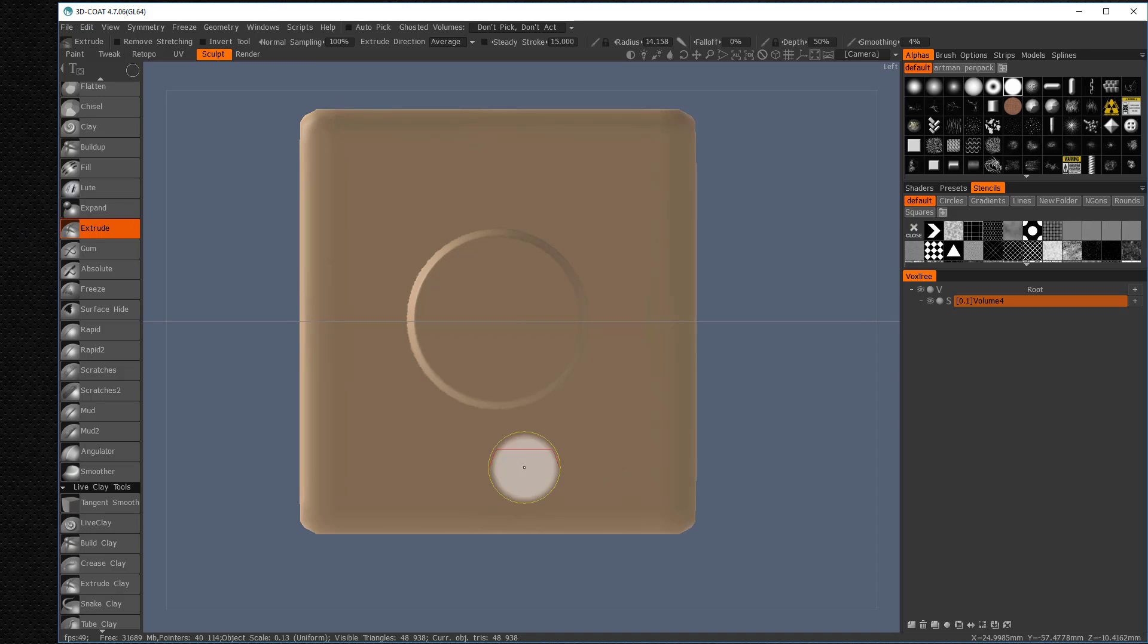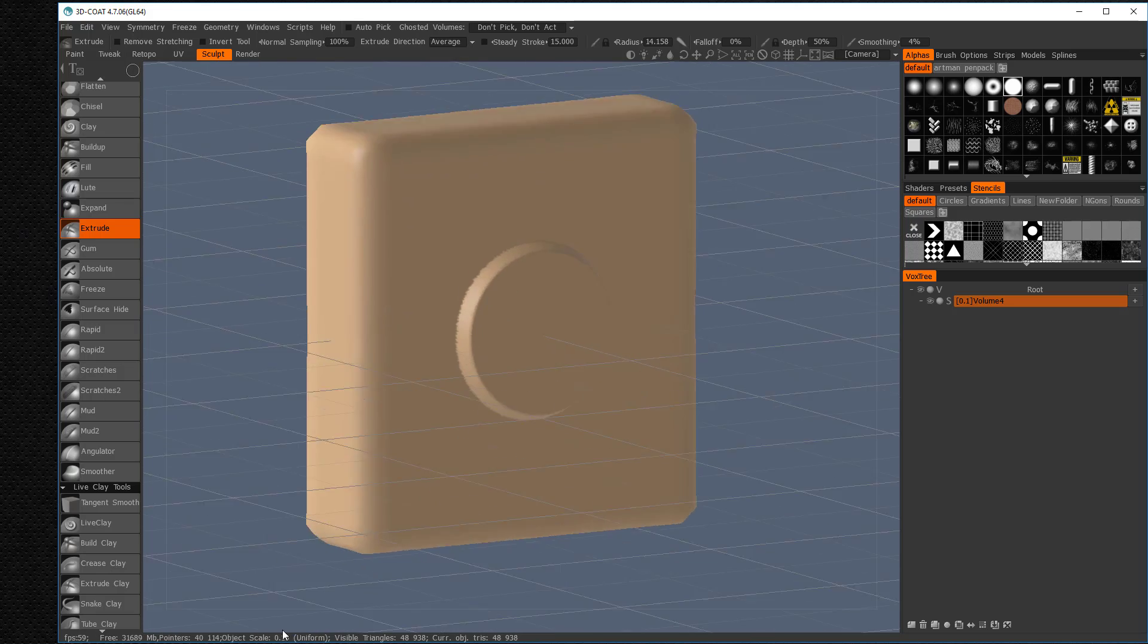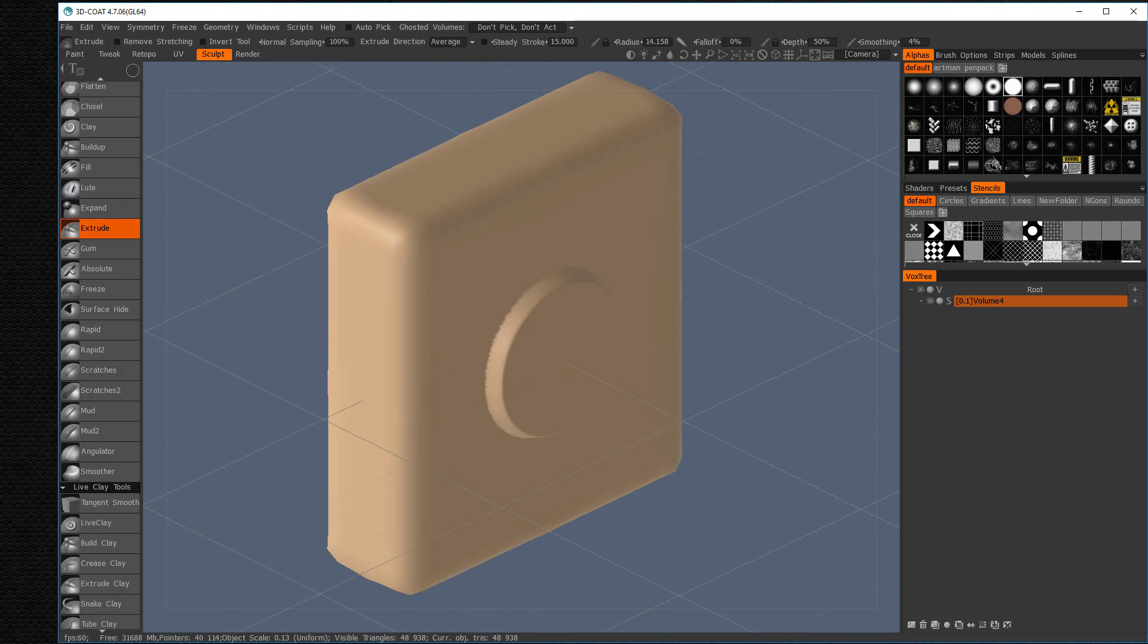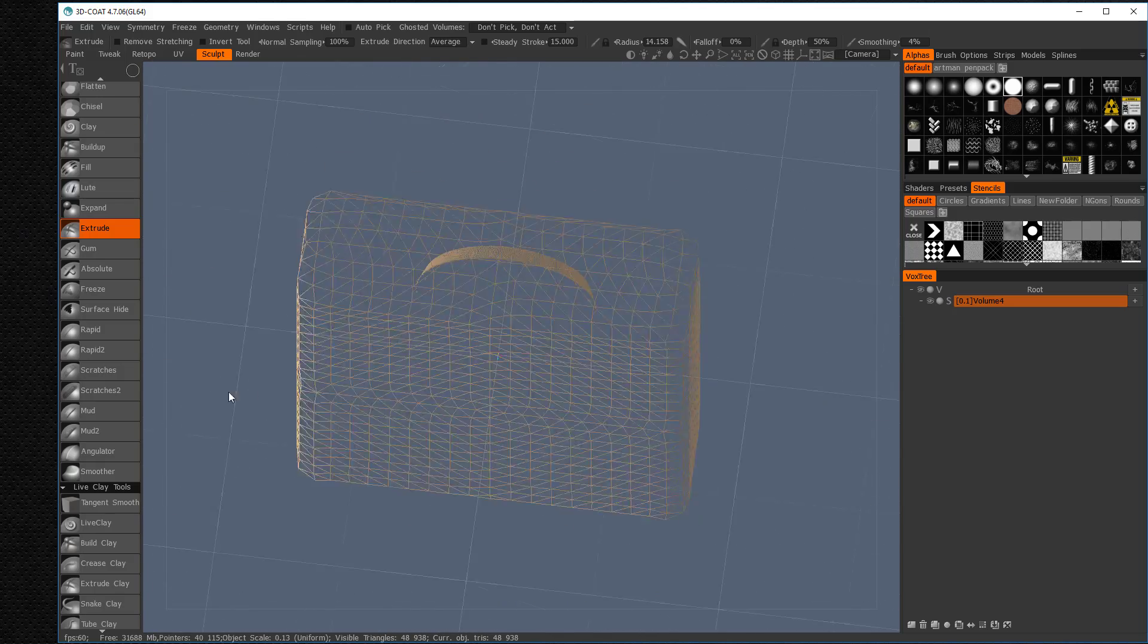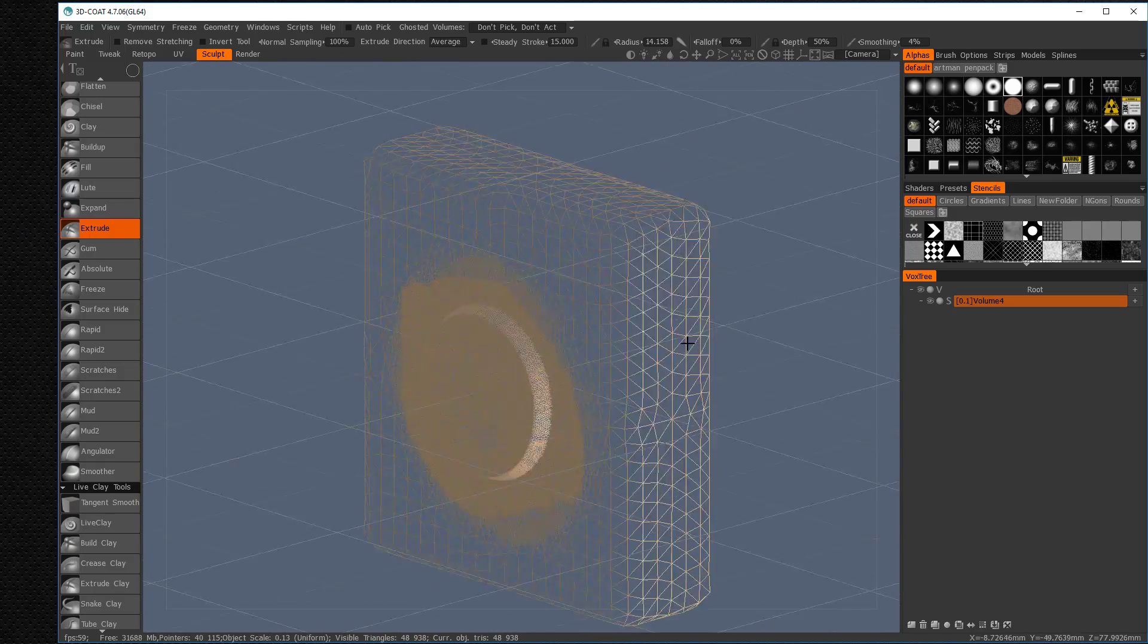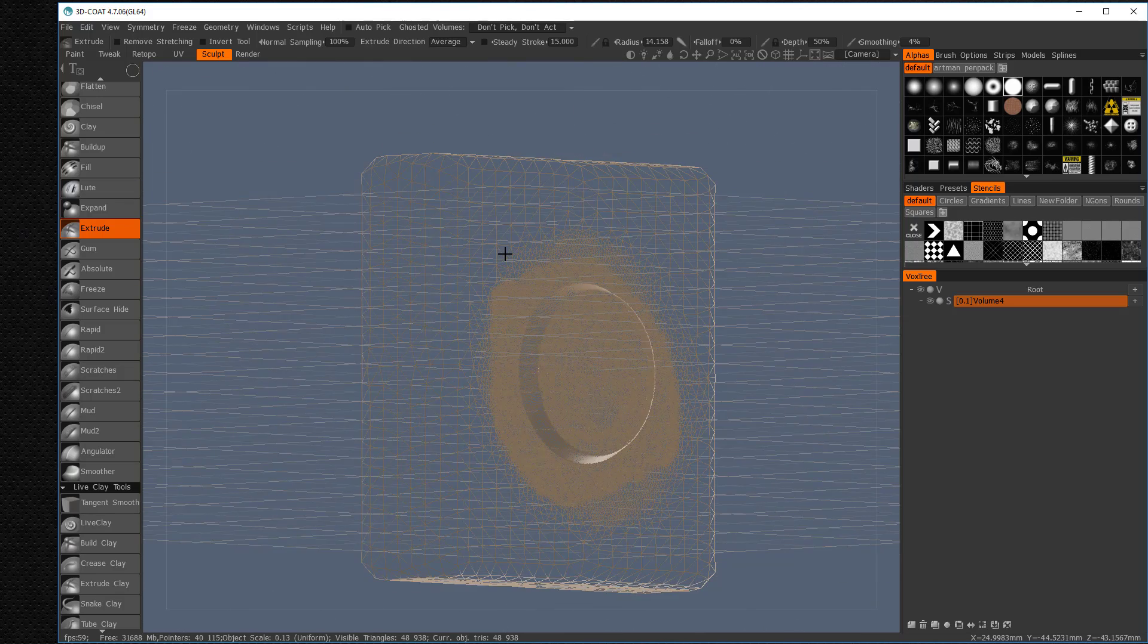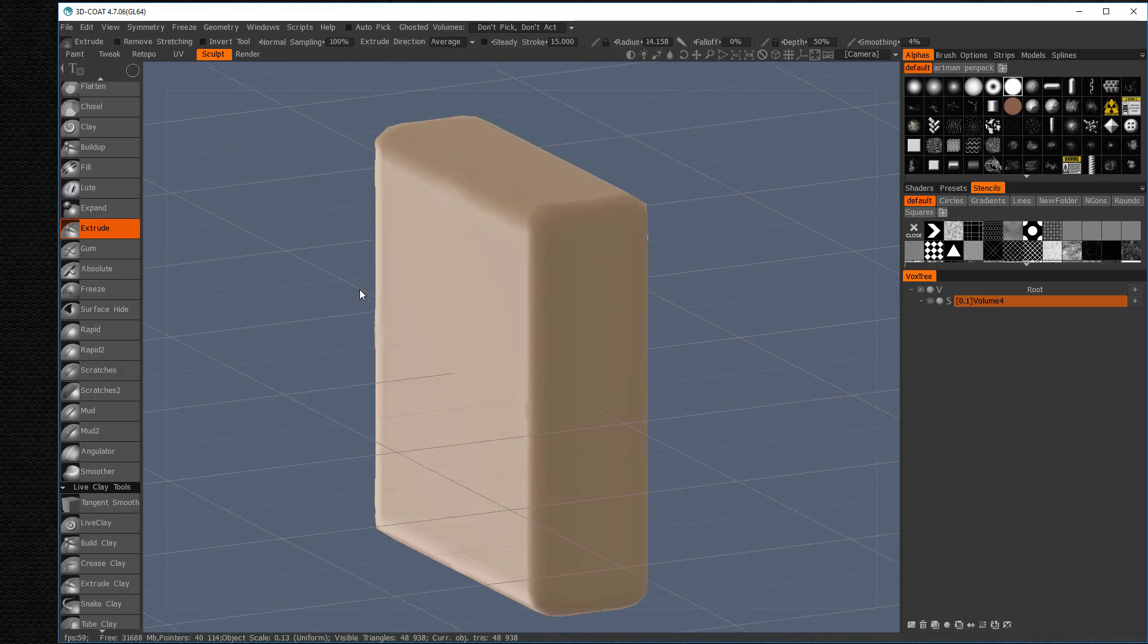And let's go ahead and rotate around. And you start to see now that, wow, even though it's a low resolution model up here, it's high resolution in this area where I want to add. Now why is this important, you say? Well, the reason why this is important is because—